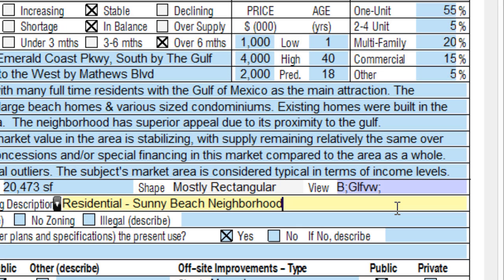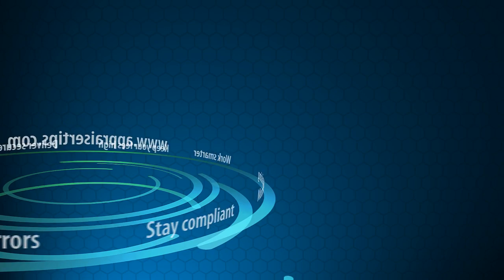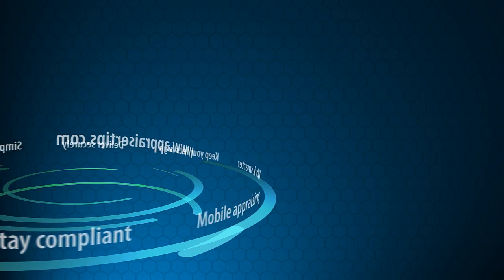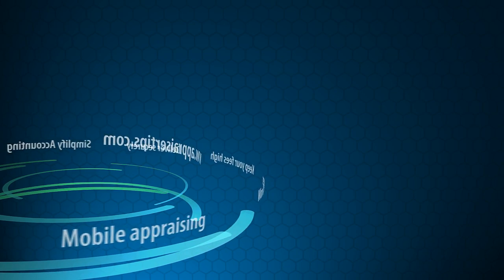UAD freeform mode is available exclusively in both Total and WinTotal Aurora. No one else has anything like it. So enable UAD freeform mode in your copy of Total today. And if you don't have Total yet, give us a call for a fully functional trial.